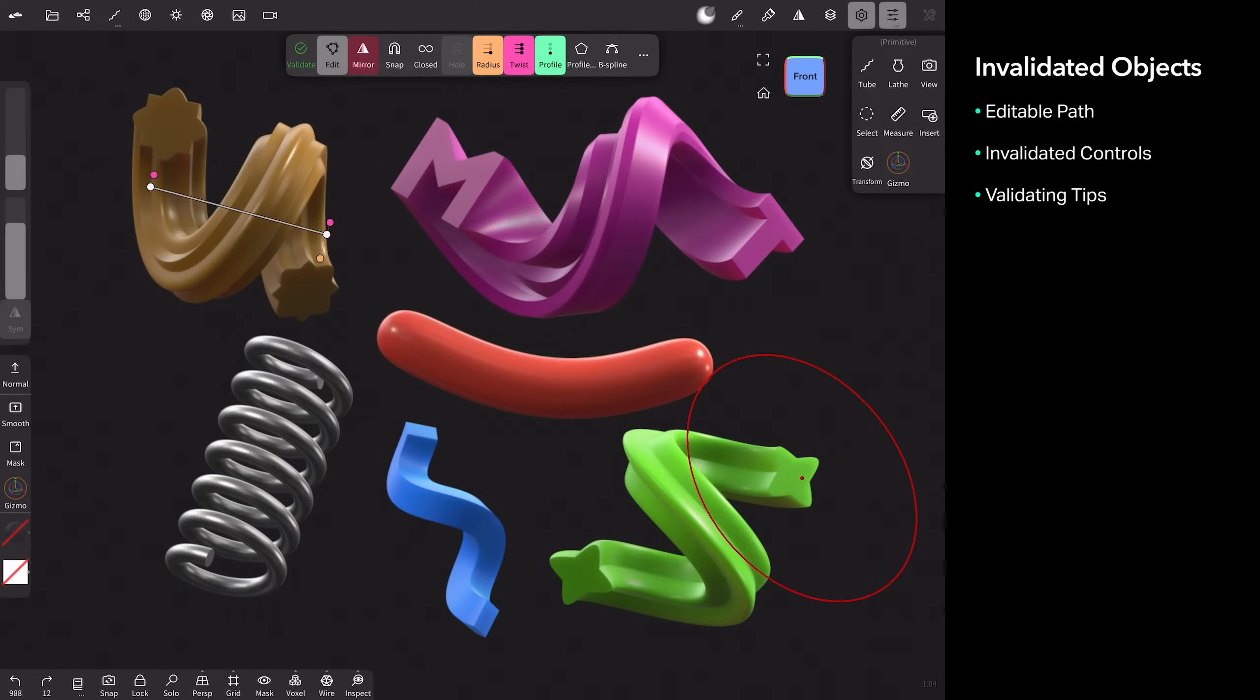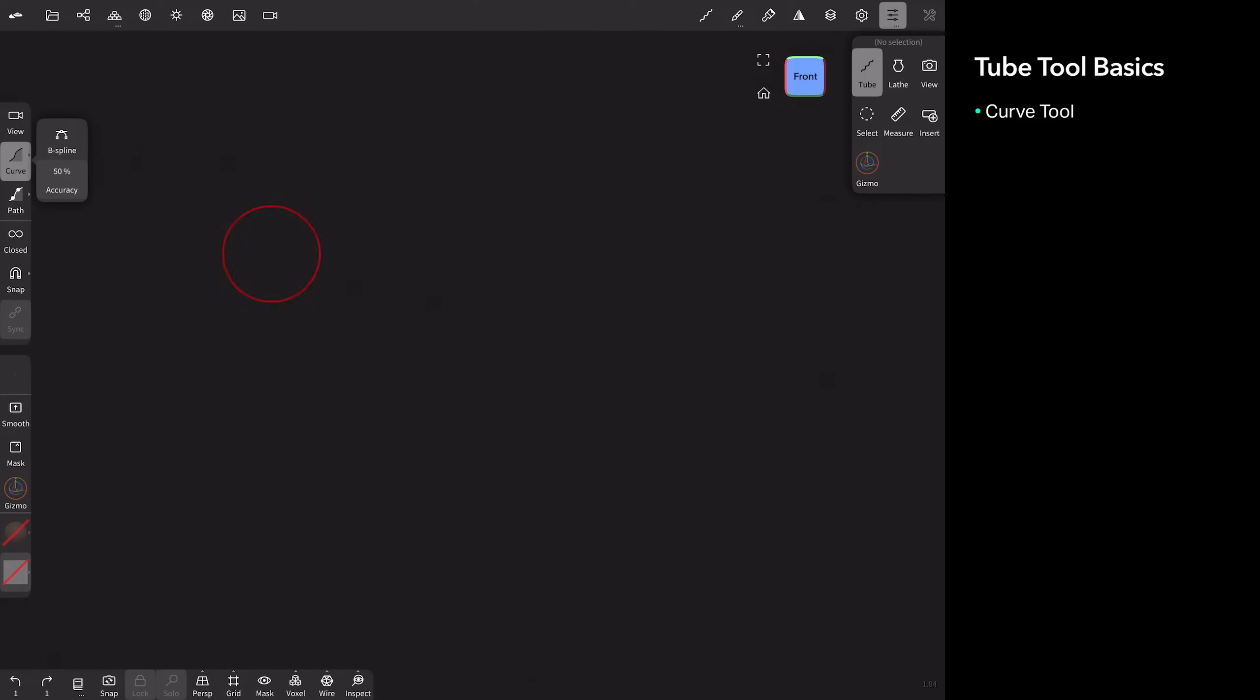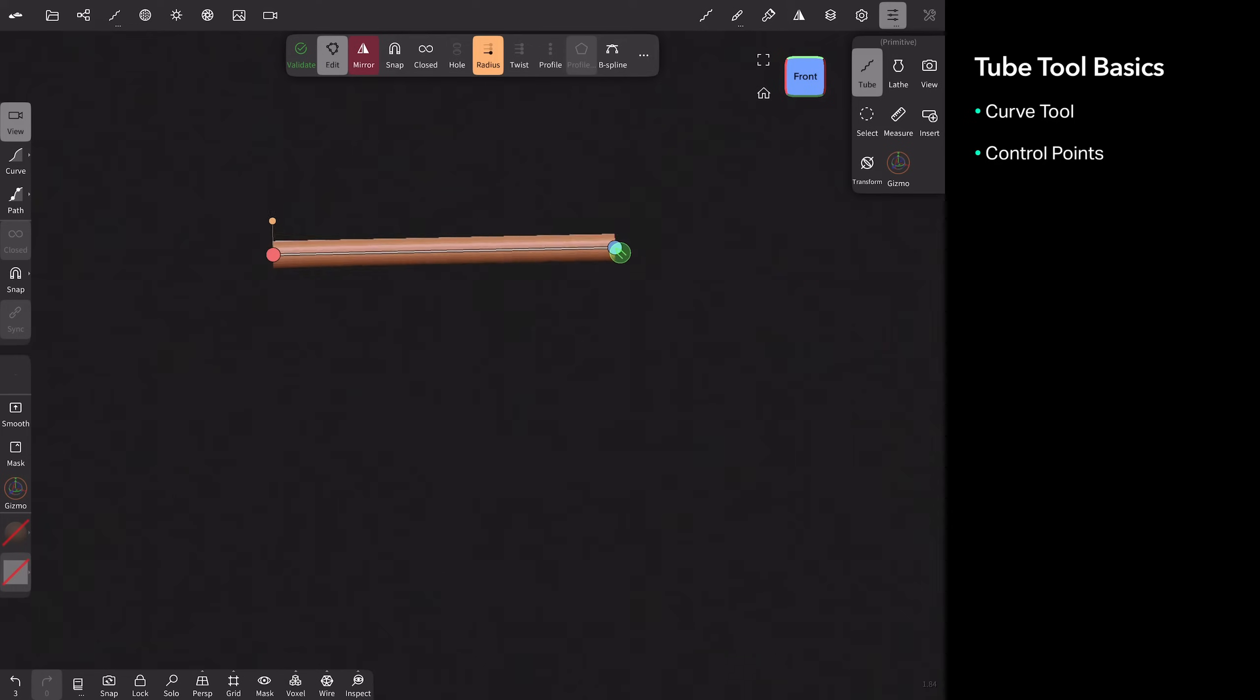I'm going to show you some basics about the Tube tool, and then we'll go into making the hot dog and the spring and these profile shapes. If you come up to your right tool panel, find your tube tool and activate it. And then in your left tool strip, you'll see curve and path. I'm going to tap on curve and just draw a straight line. We get two control points, one at each end, these white dots, and you can move them around.